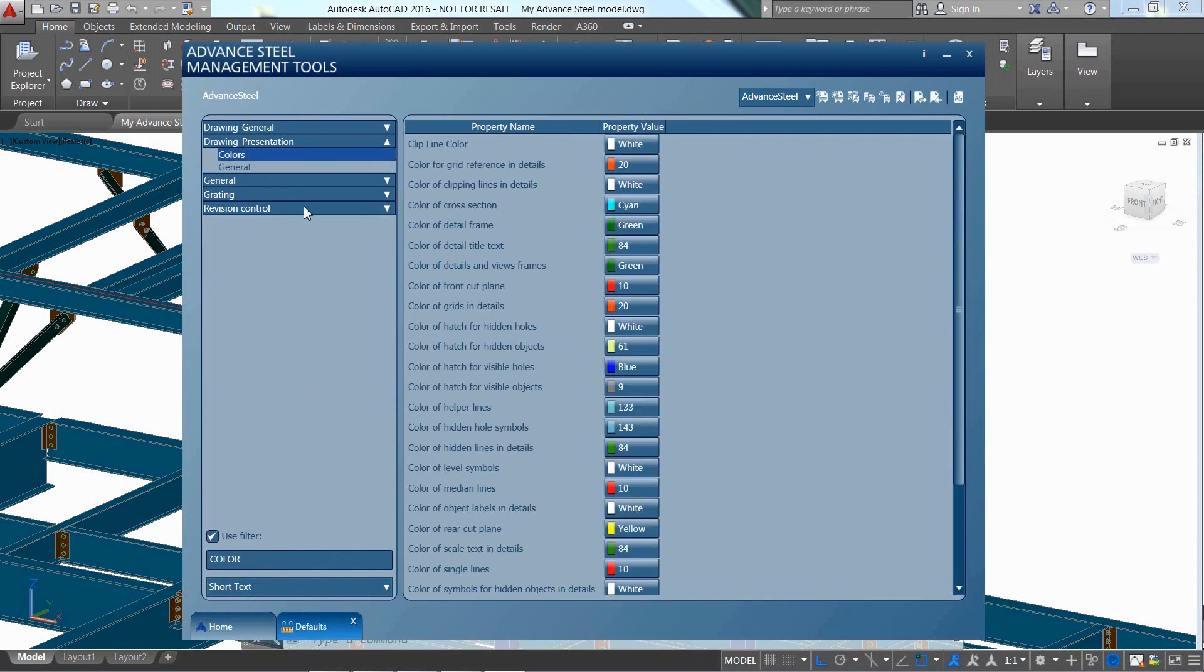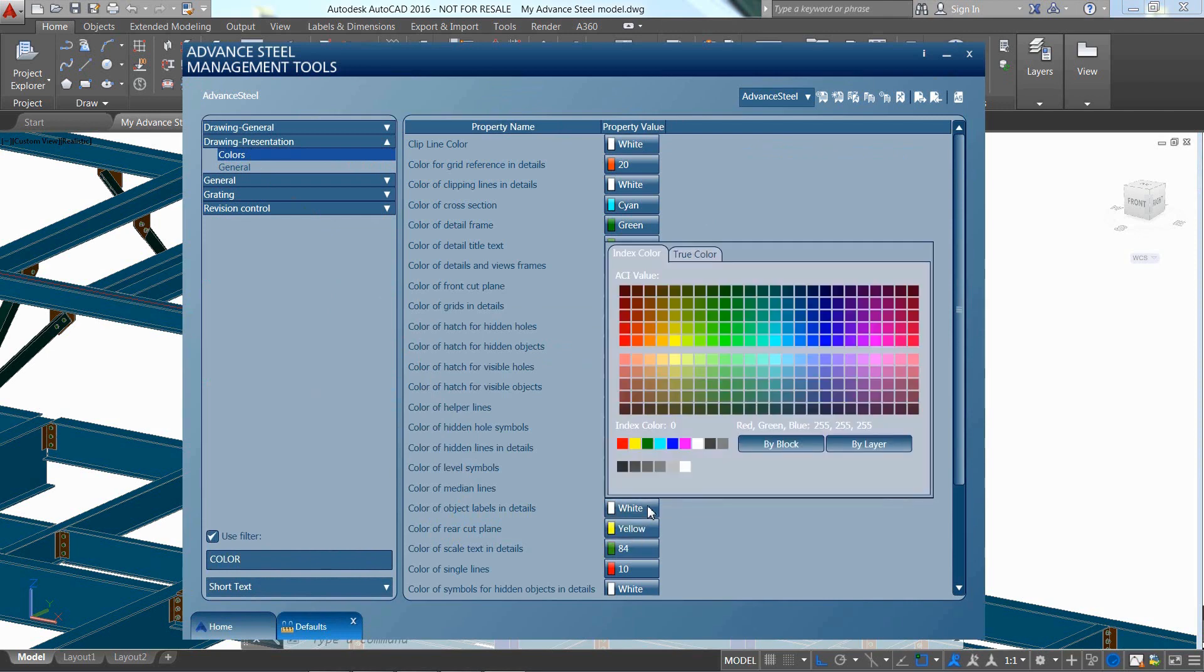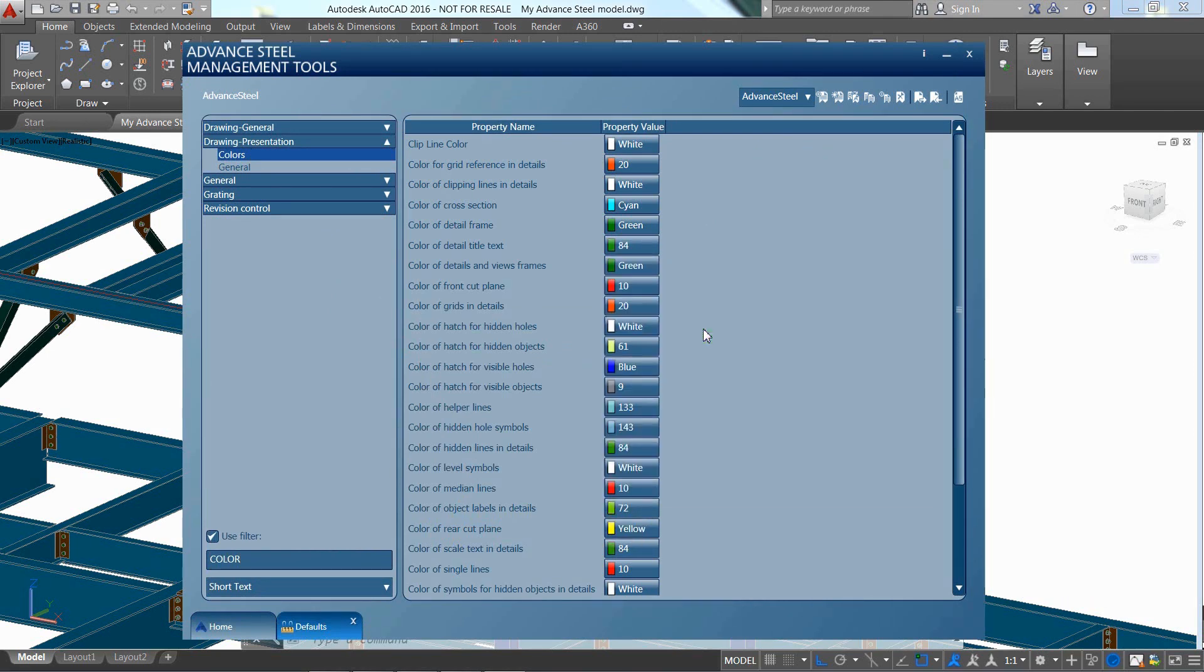In our case, we'll change the color of object labels in detail default, which means that the ladder line but also the label itself will get this color.